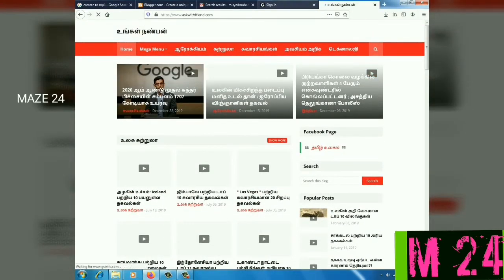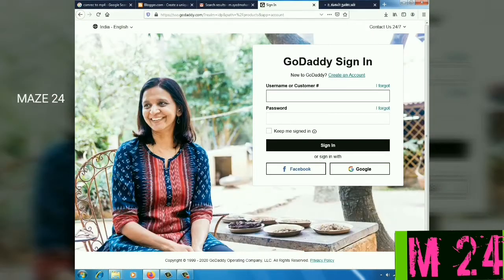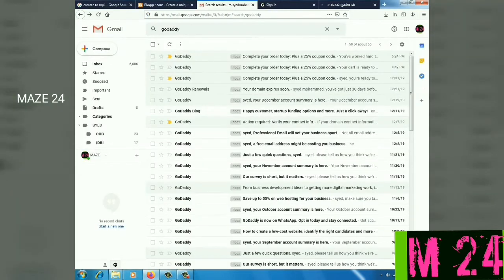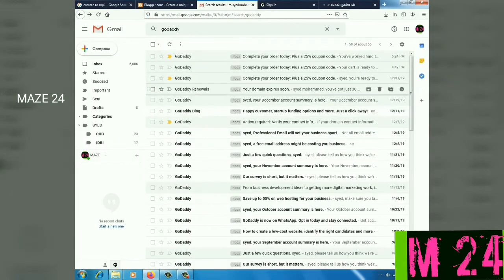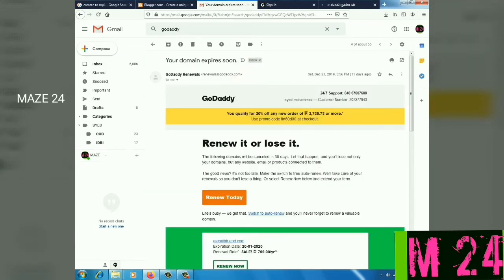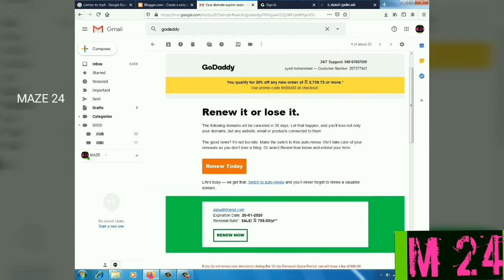What we are doing now is we are going to extend the domain name. We are going to renew and publish the domain name.